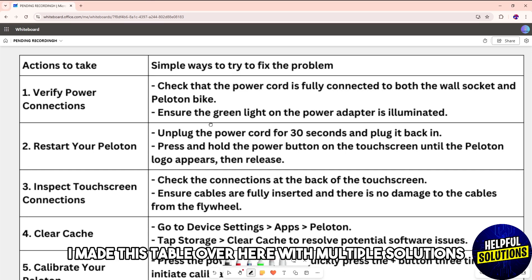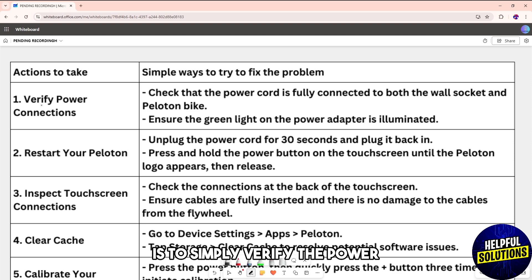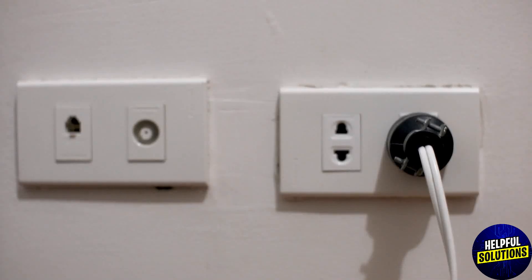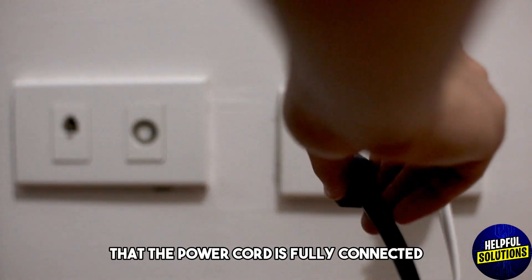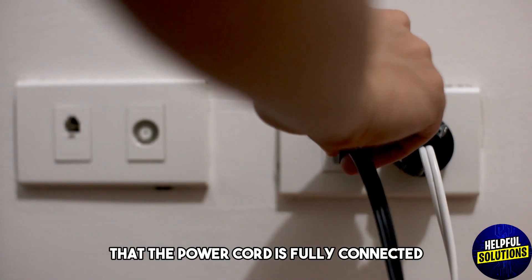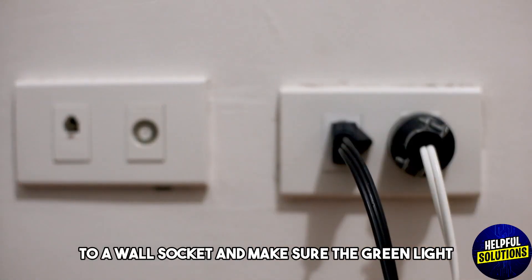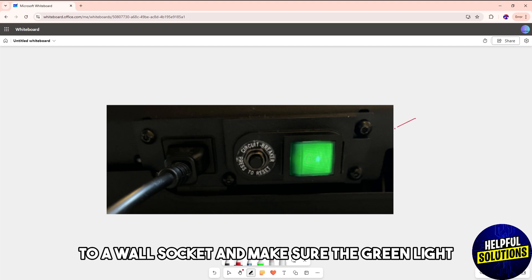First one is verify the power connection of your Peloton. Just check that the power cord is fully connected to a wall socket and make sure the green light on the power adapter is illuminated.